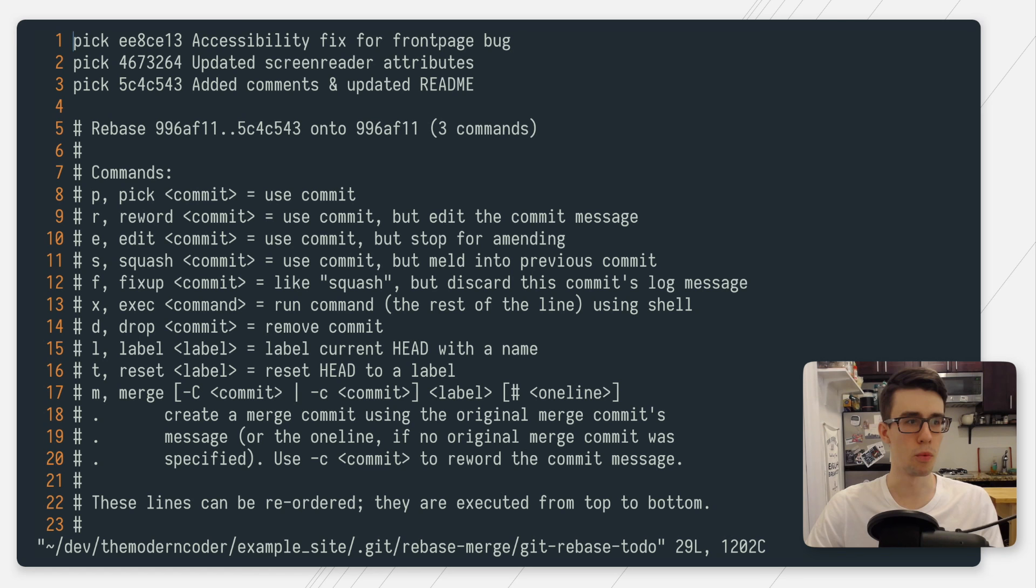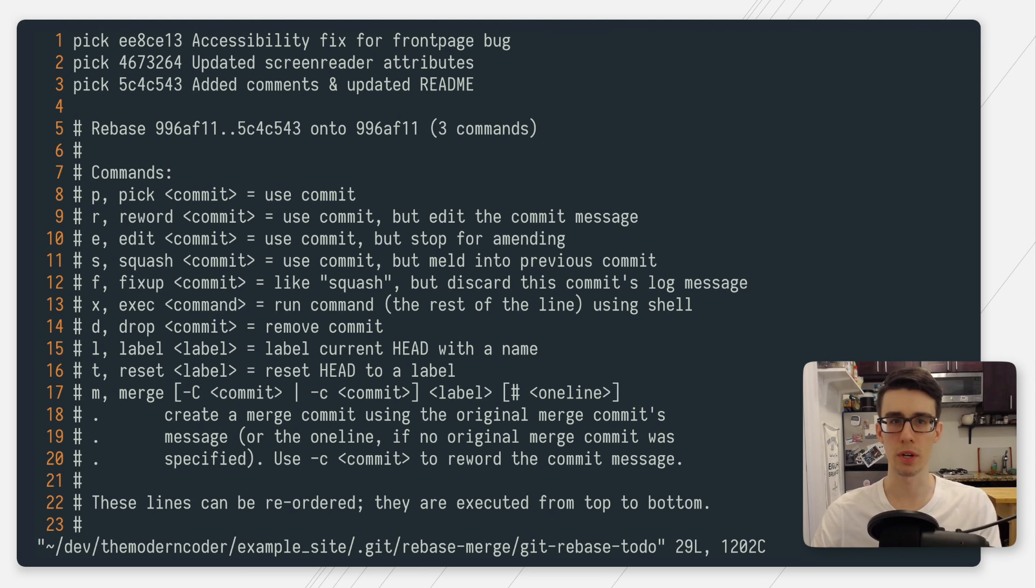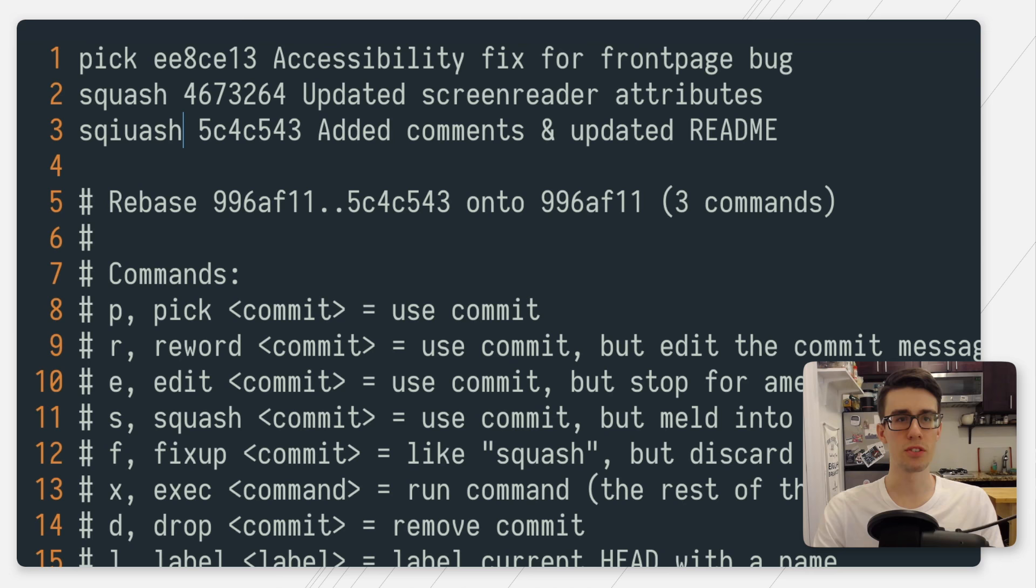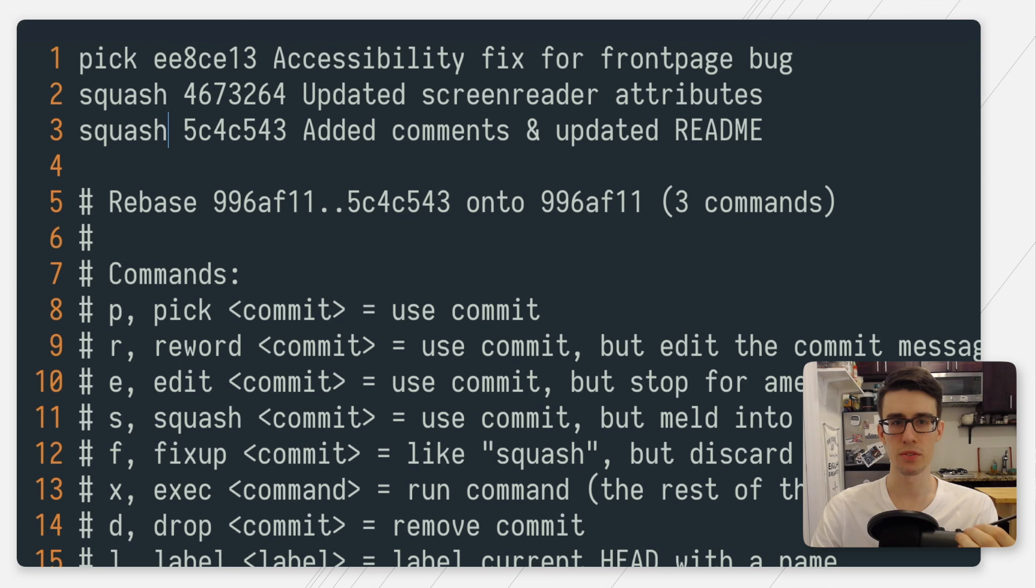As you can see, there's quite a few other things that you can do. This is kind of the strange part. What we're going to do is literally edit this file and tell git what we want to do with these commits. If you're in vim, you're going to want to press i to enter insert mode. I'm going to change these last two commit keywords to squash instead of pick. What squash is going to do is say take these last two commits and meld them into the first commit.